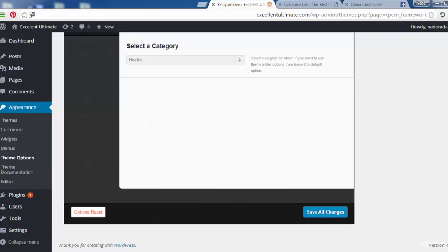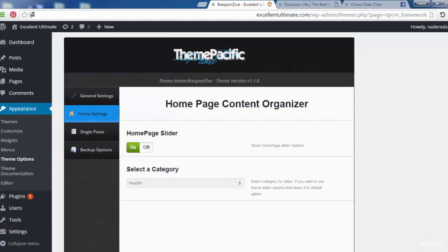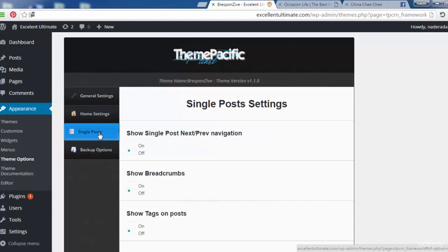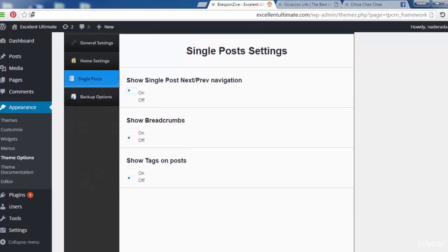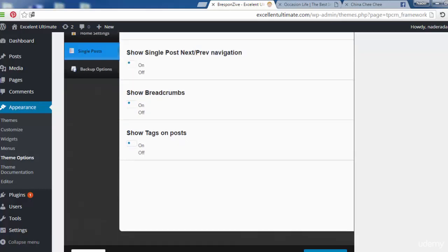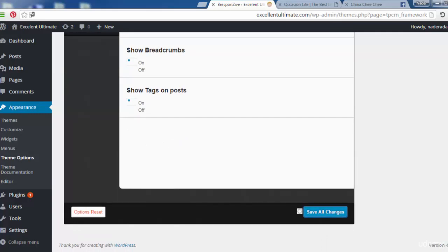Now save all changes and look at the single post settings. Here we can enable 'show single post next/previous navigation' so users can navigate between posts. We can also enable 'show tags on post.' Both are set to yes. Save all changes.